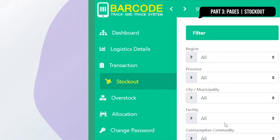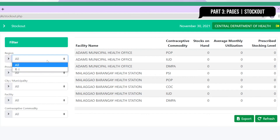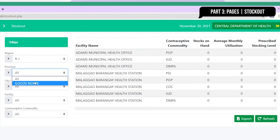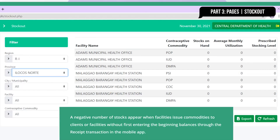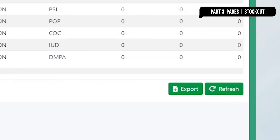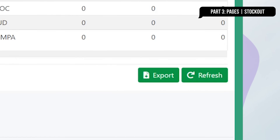Let's click on Stock Out to see facilities with zero stocks on hand. Use the filters to keep track of the contraceptive commodity and its geographical location. A negative number of stocks appears when facilities issue commodities to clients or facilities without first entering the beginning balances through the receipt transaction in the mobile app. You can view the list in an Excel spreadsheet by clicking on the export button.